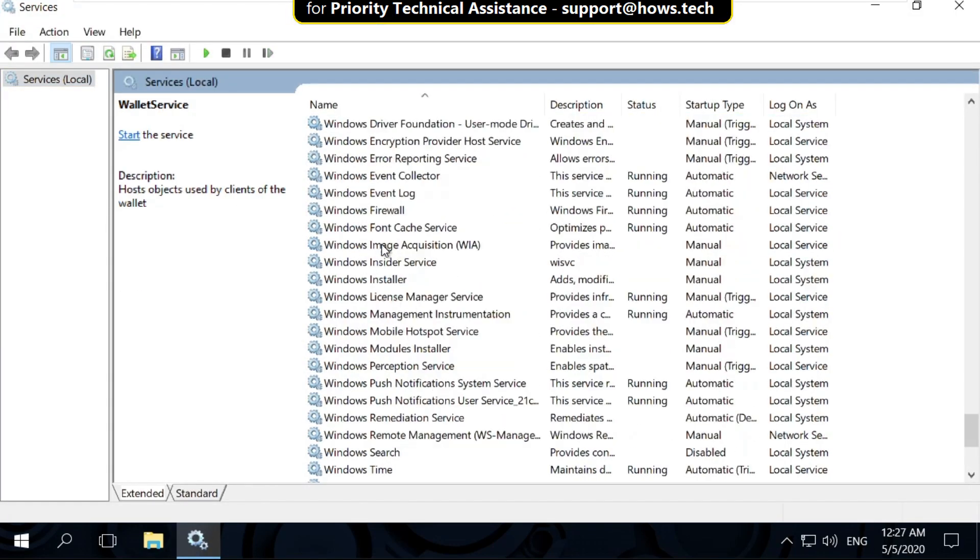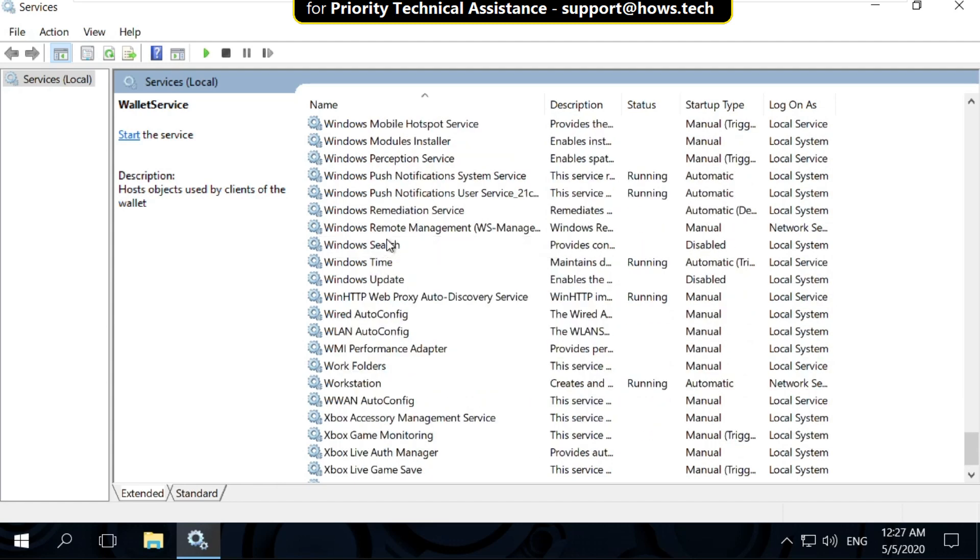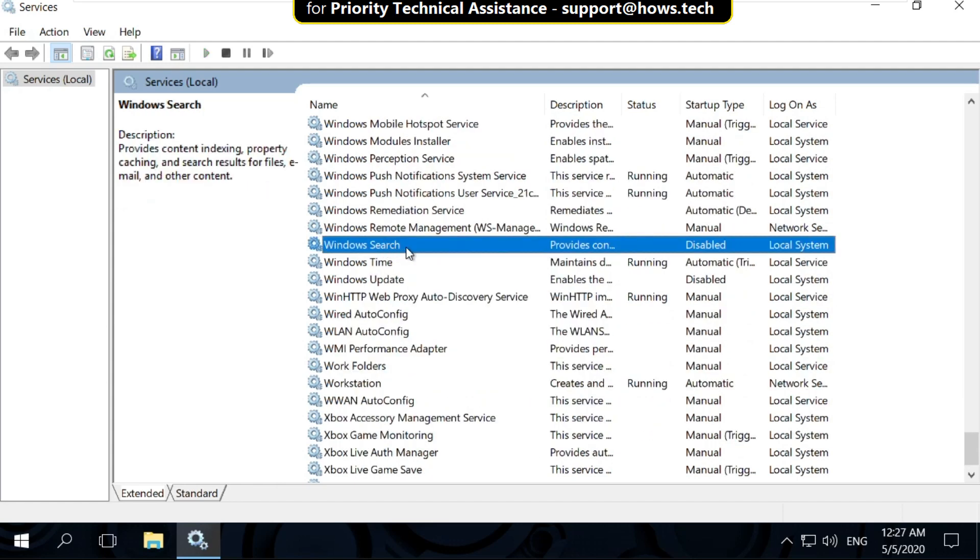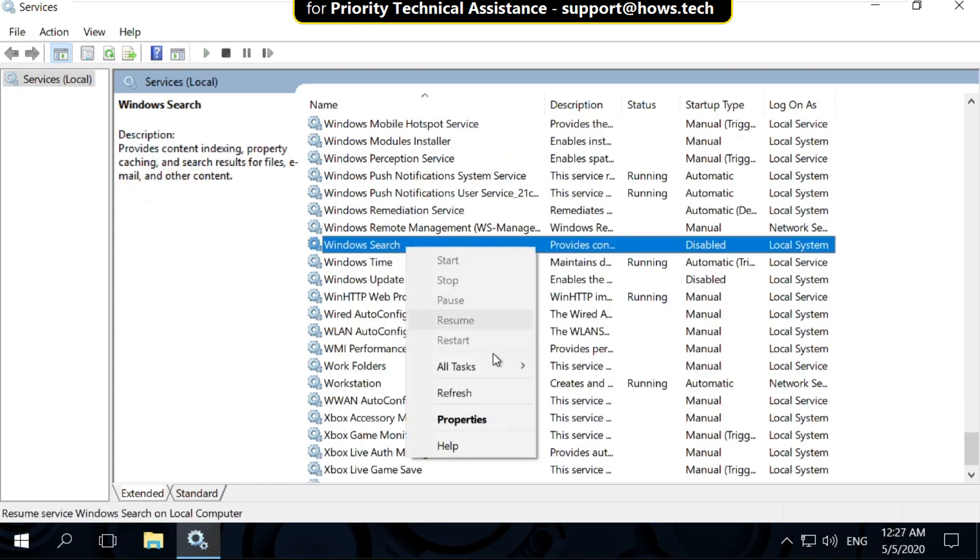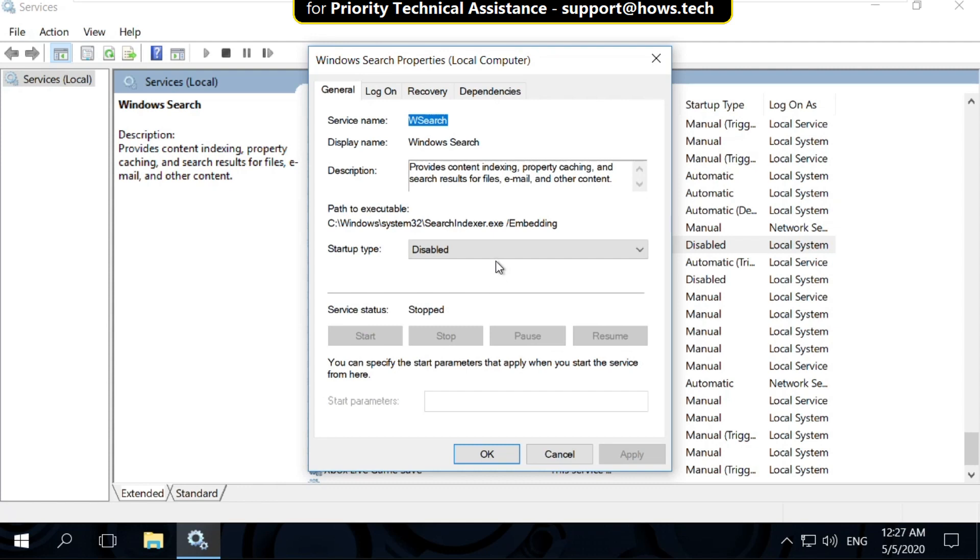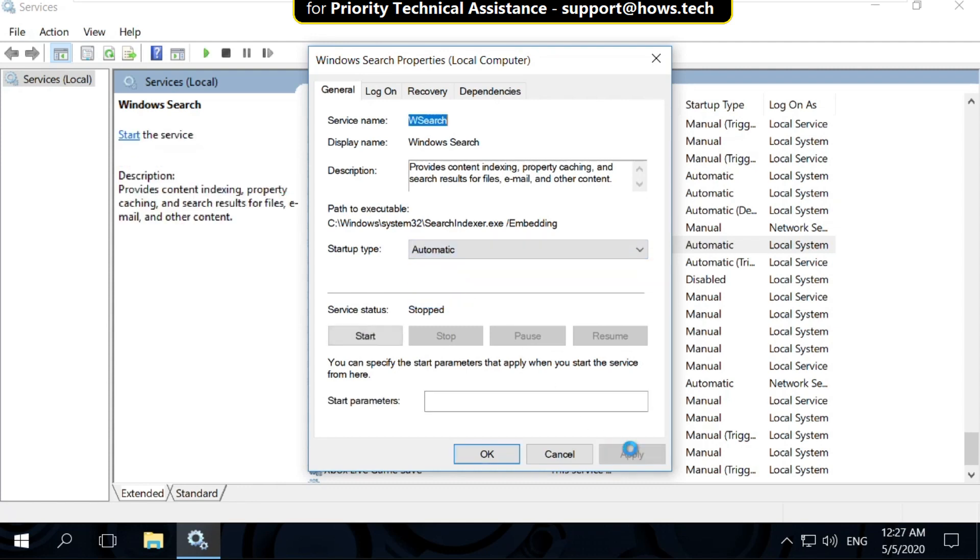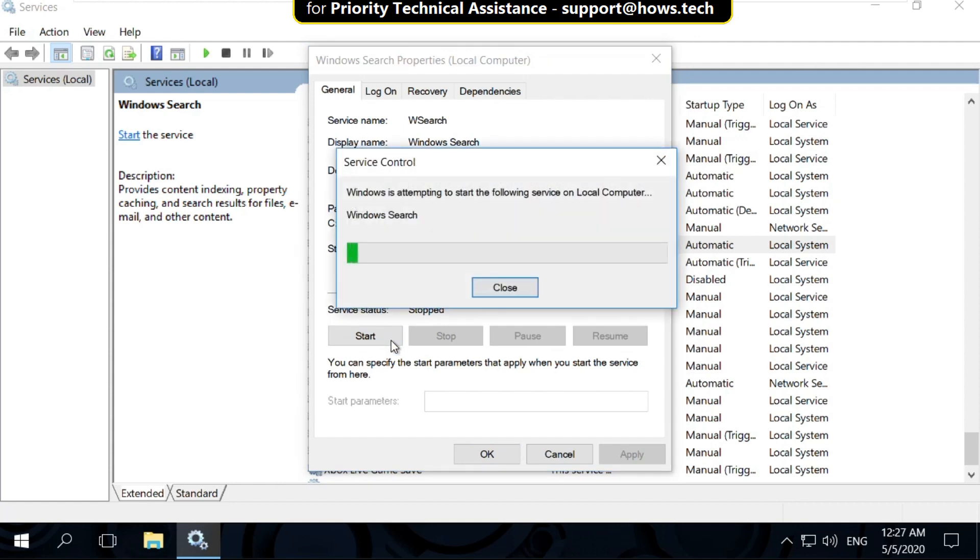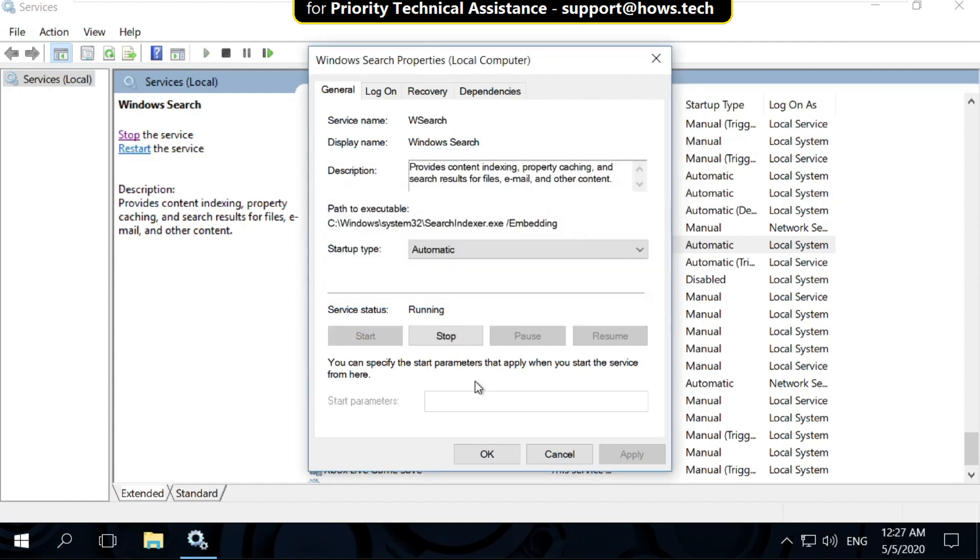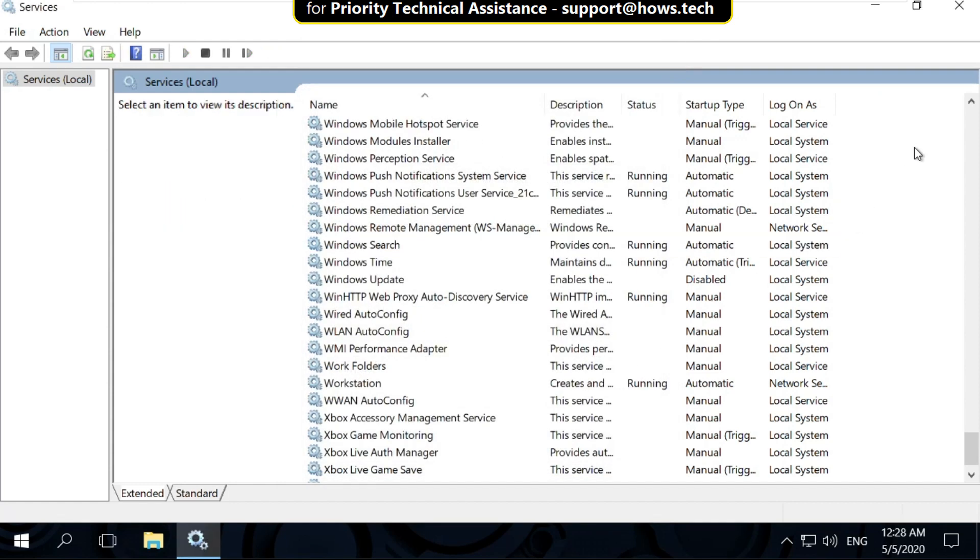Now search for Windows search. Right click on it and select properties. On this window, select startup type as automatic. Then click on apply. Then click on start. And finally click on ok. Now close this window.